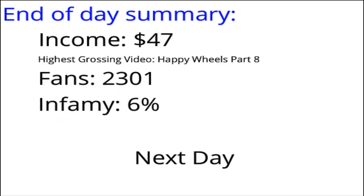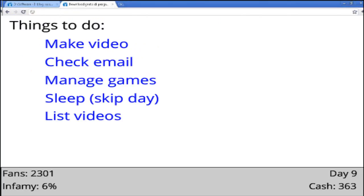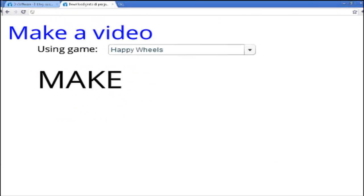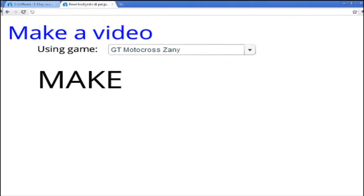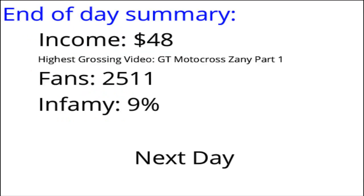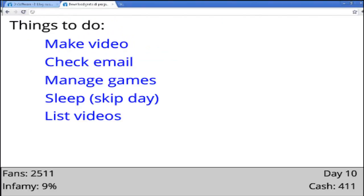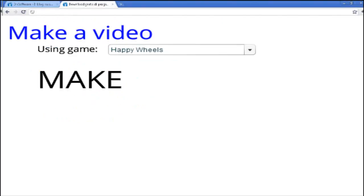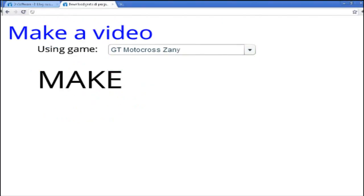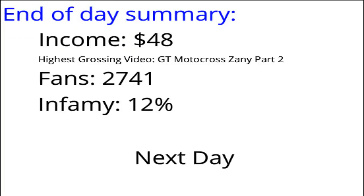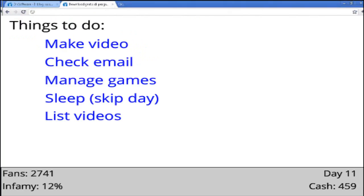Anyway, Happy Wheels is real popular. I need to manage my games, I need to get a game. Buy now, next day, make a video. Damn, we can make money off this game. We can make $48 off this game. Make a video, then we do this game again, and then we make more money. Making all the monies.